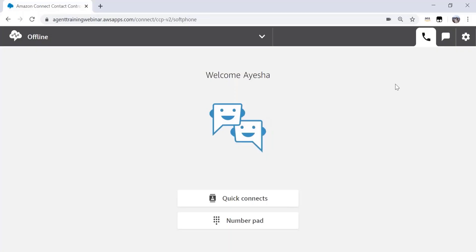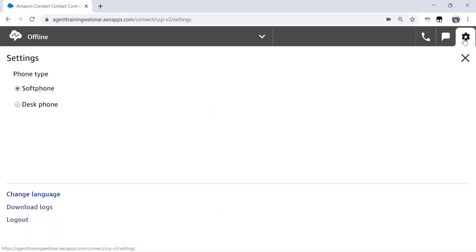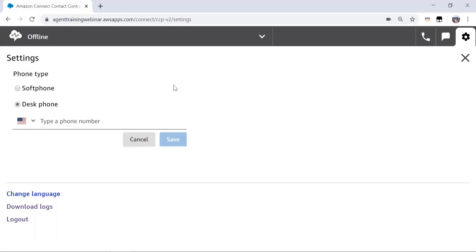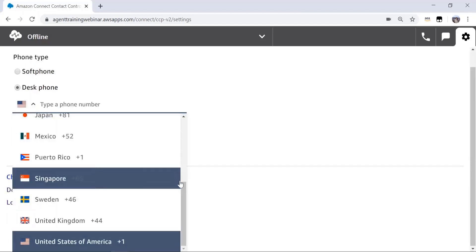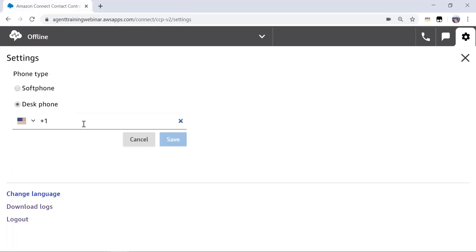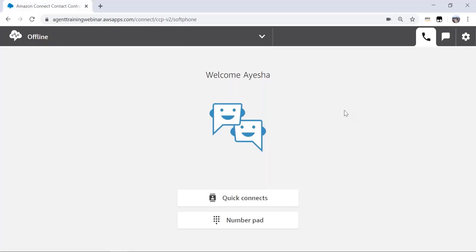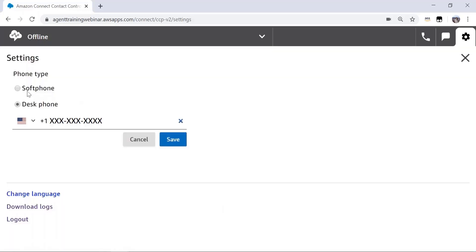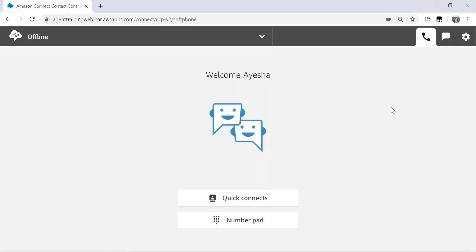To select the phone type, click on the settings icon on the top right corner of the CCP. You can see two options for the phone type: soft phone and desk phone. On choosing the desk phone option, you can select the country code from the dropdown on the left. Let's say I'm going to pick United States of America. You can then enter the rest of the 10-digit phone number for your external device. Once you've entered your phone number, you can click save and close the screen. You are now ready to answer calls in the desk phone mode. You can also revert back to the soft phone mode from the settings icon. For the rest of this training, I will be walking through the CCP functionality in the soft phone mode.